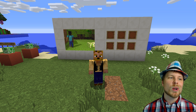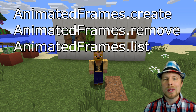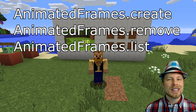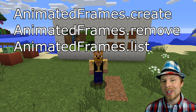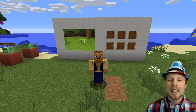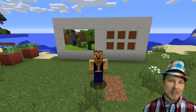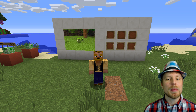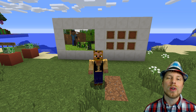The permission nodes for this one are animated_frames.create, .remove, and .list — pretty much all admin or mod commands for setting all this up.